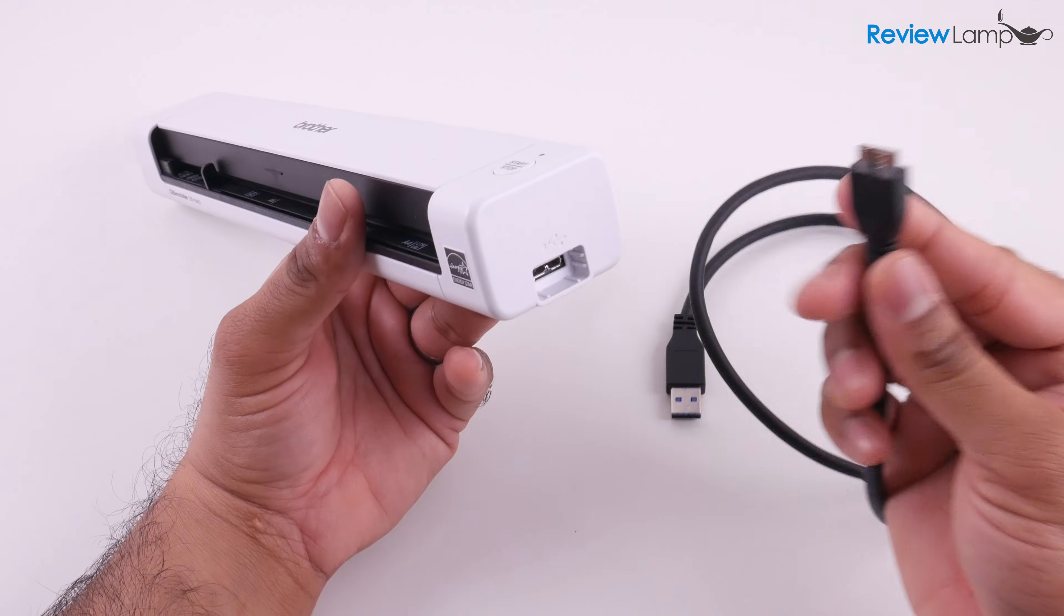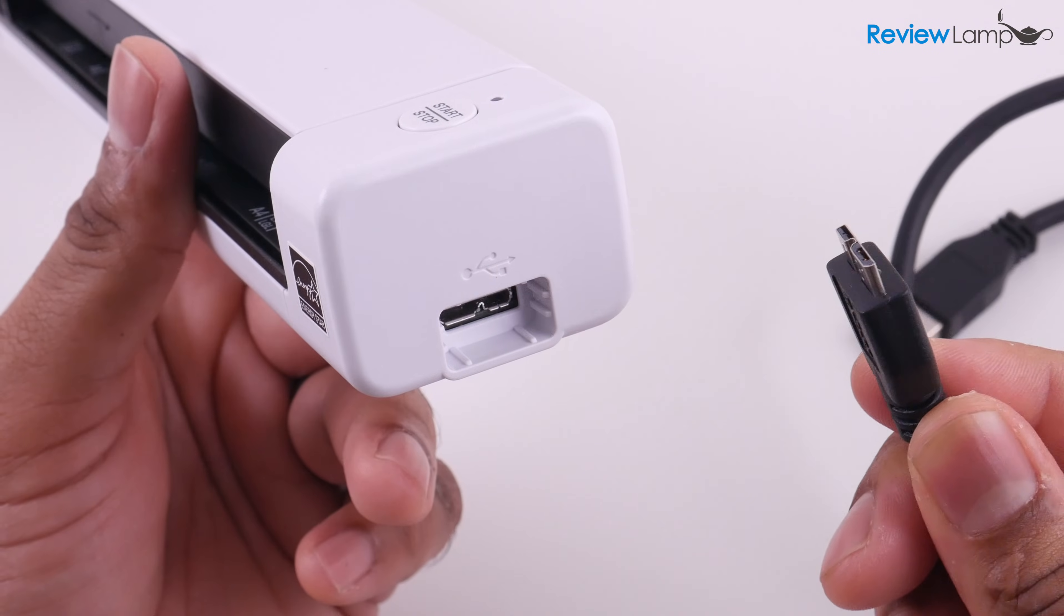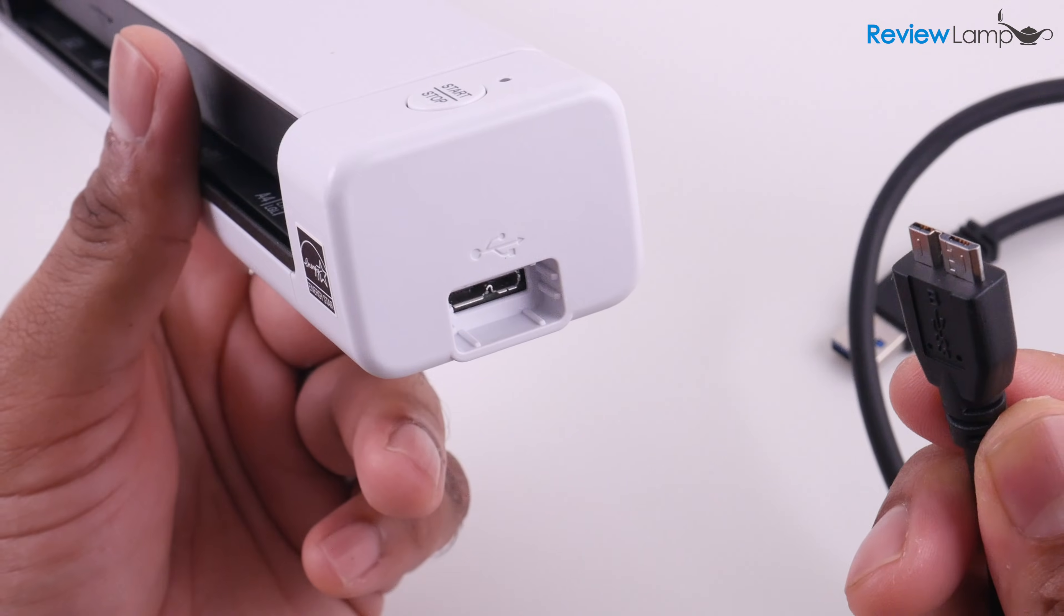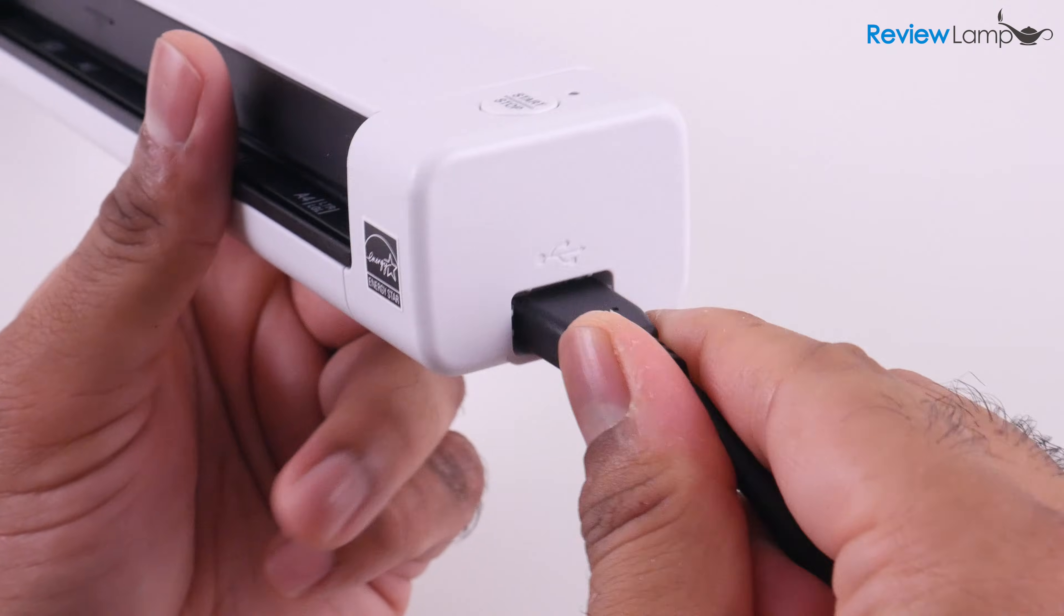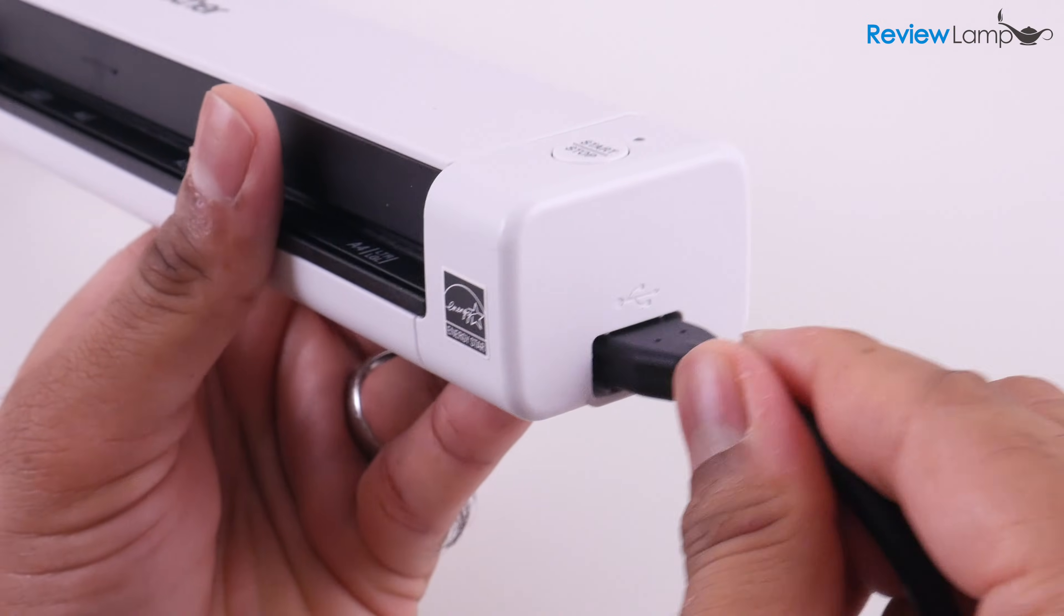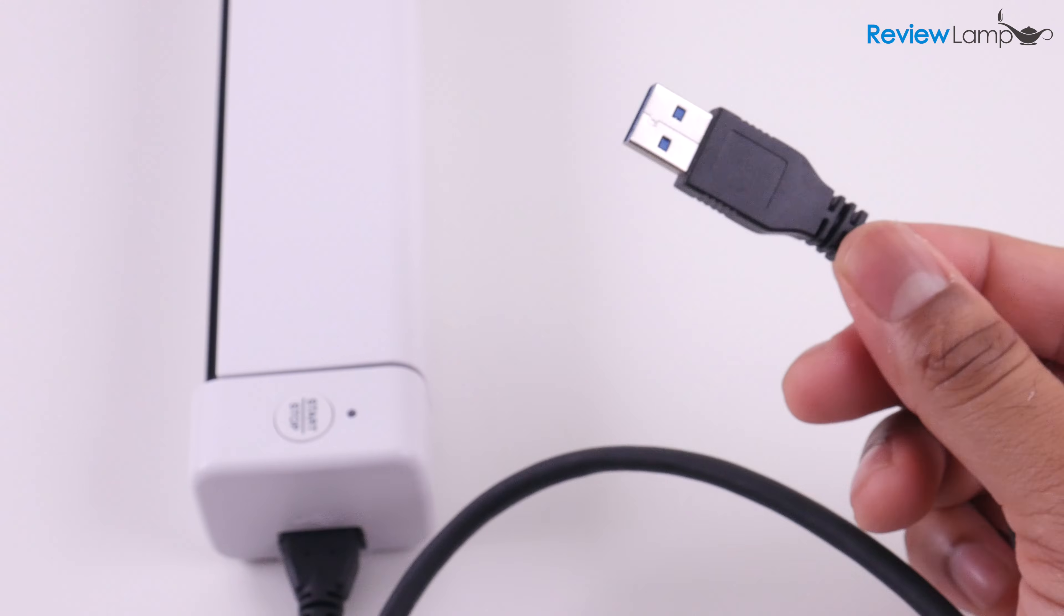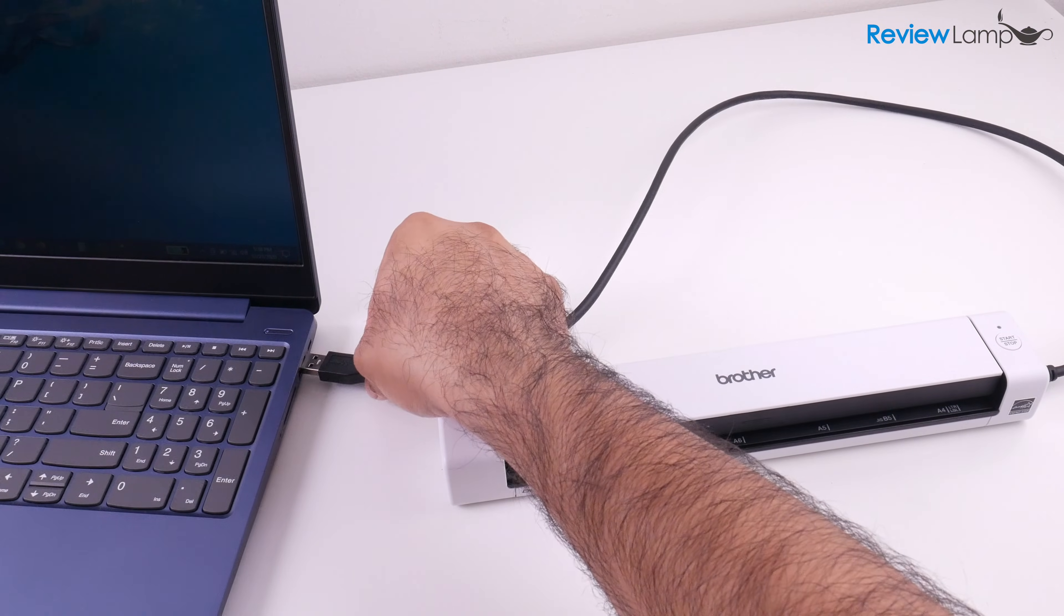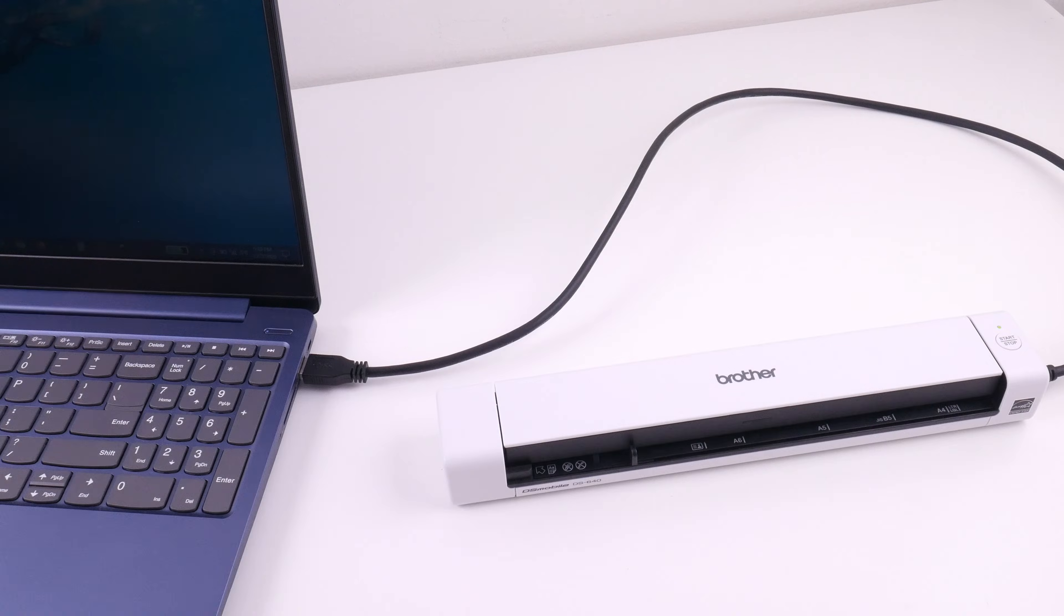Now the DS640 is USB powered. It doesn't have a separate power cable or power adapter of any kind. So to begin setting it up we're just going to plug the USB cable into the back of the device and then plug the other end into a computer. Until this point the setup is identical whether you use a Mac or a PC.